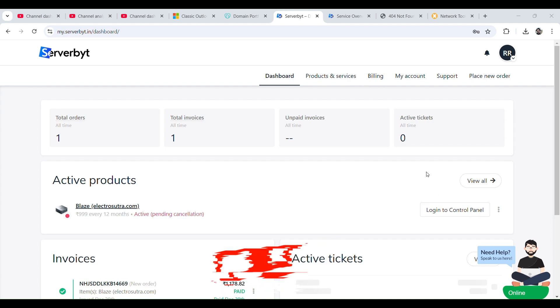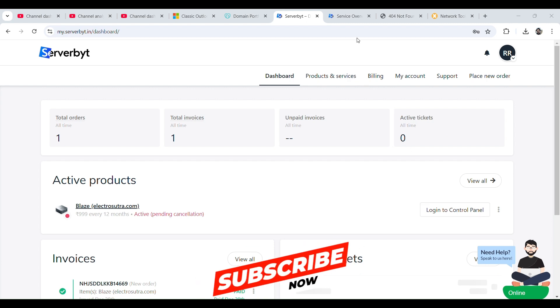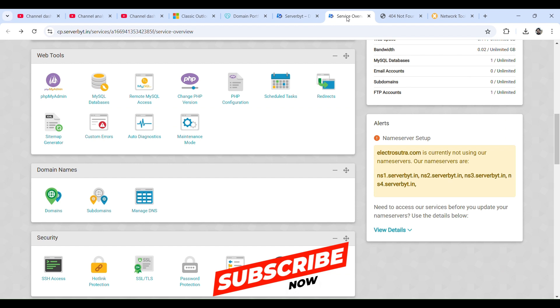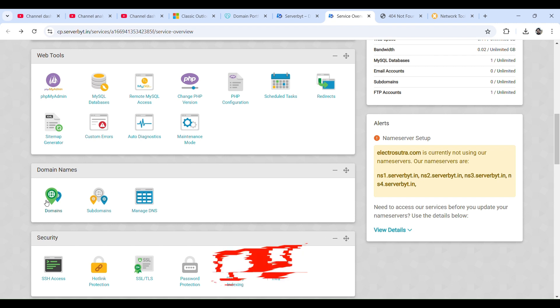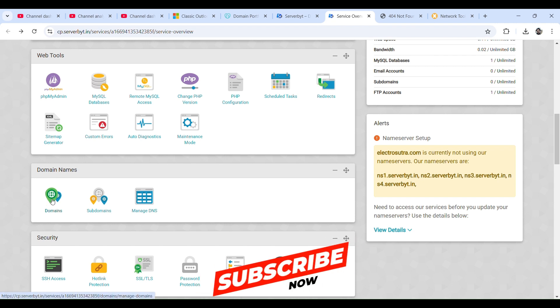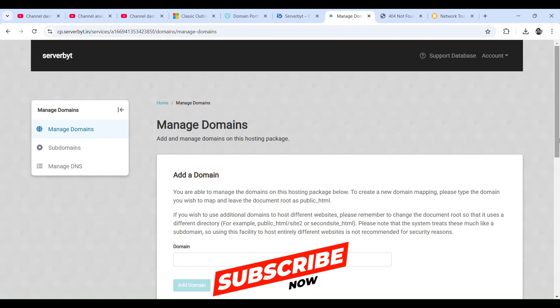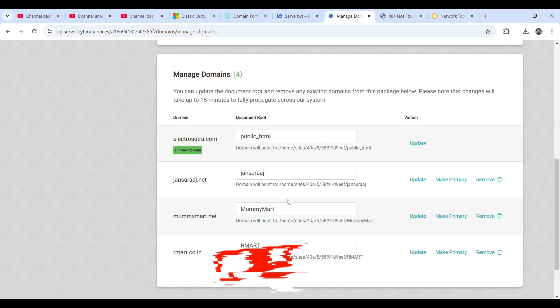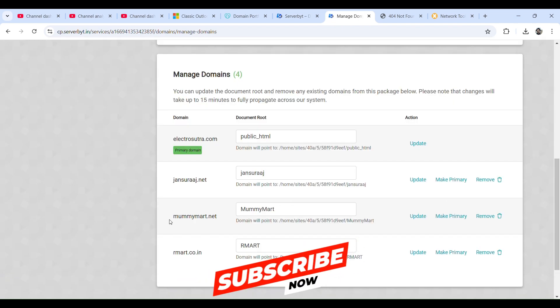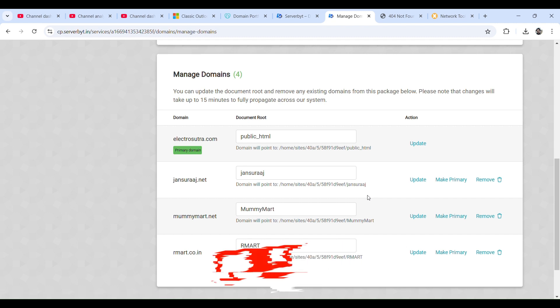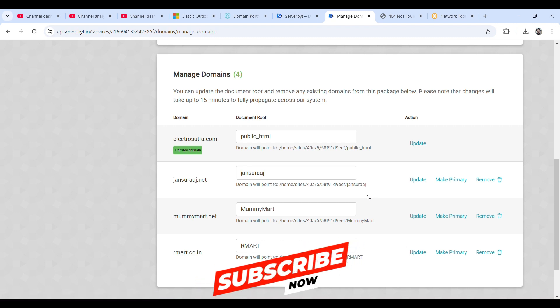It will take us to the control panel. Once we scroll this down we can see the domain section. Click on domain so that we can verify the domain that we have added in our last video. Scroll this down, we will find mummymart.net. I have created a folder and updated it in our last video while adding domain to ServerByte.